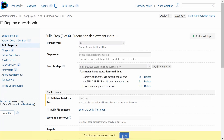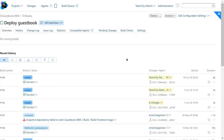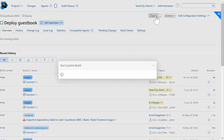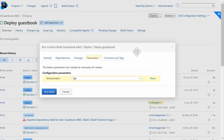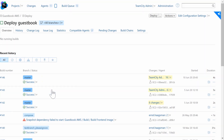Each time you trigger a custom run of this build, TeamCity will prompt you to select the environment. If you choose anything other than production, the production deployment step, which we added the execution condition to, will end up getting skipped.